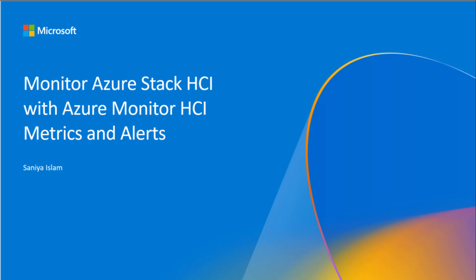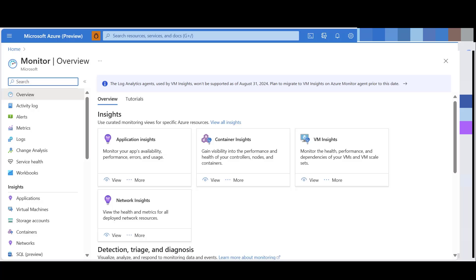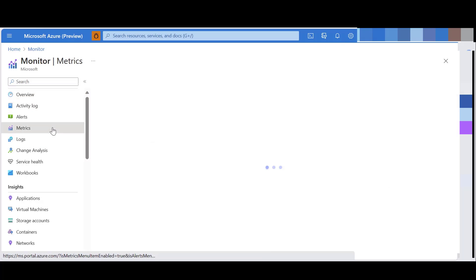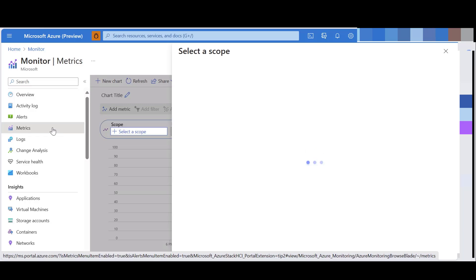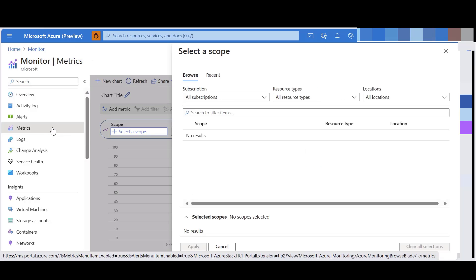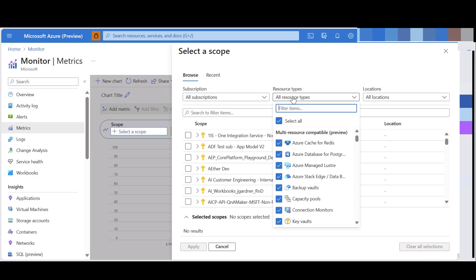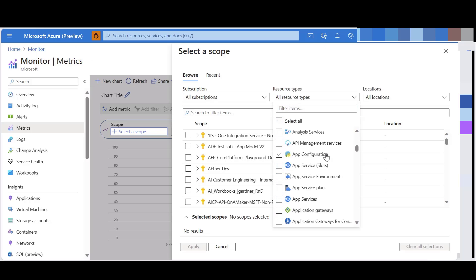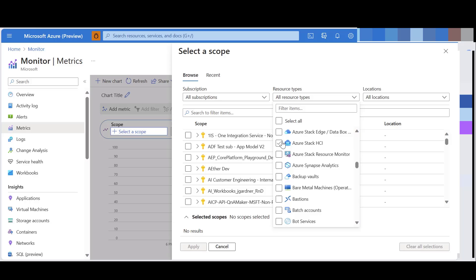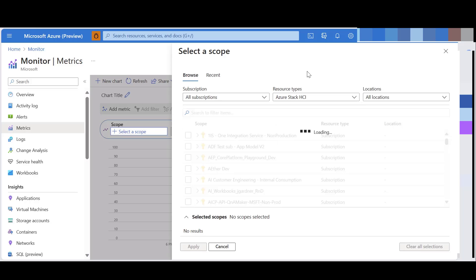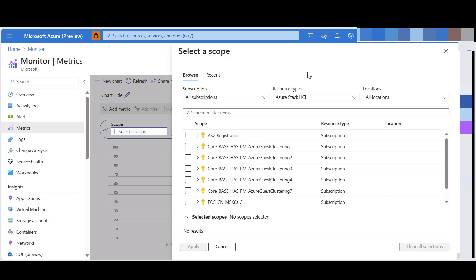Hi, in this demo, I'll walk you through the process of creating metric charts in Metrics Explorer and alerts using metrics. For doing so, navigate to Azure Monitor and select Metrics. Select the resource type as Azure Stack HCI, and now select the cluster you want to monitor.